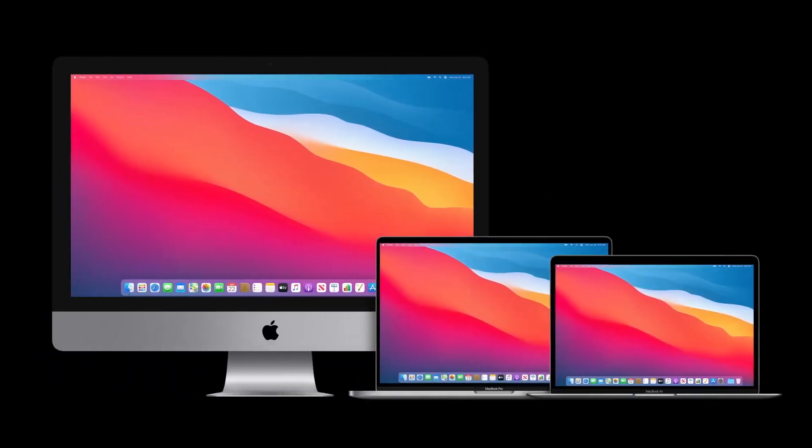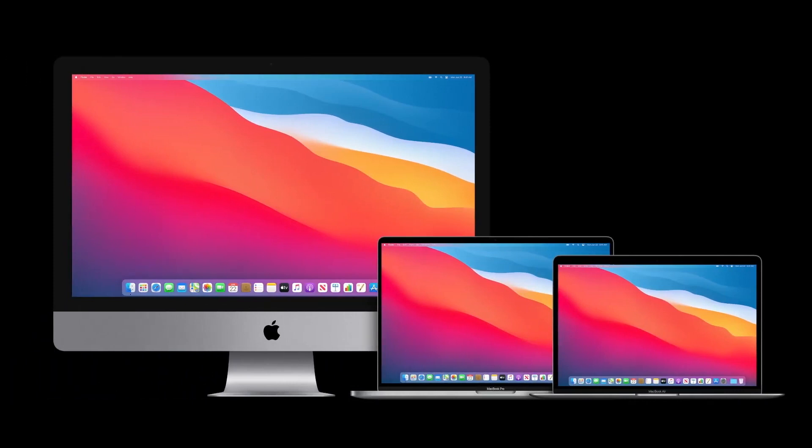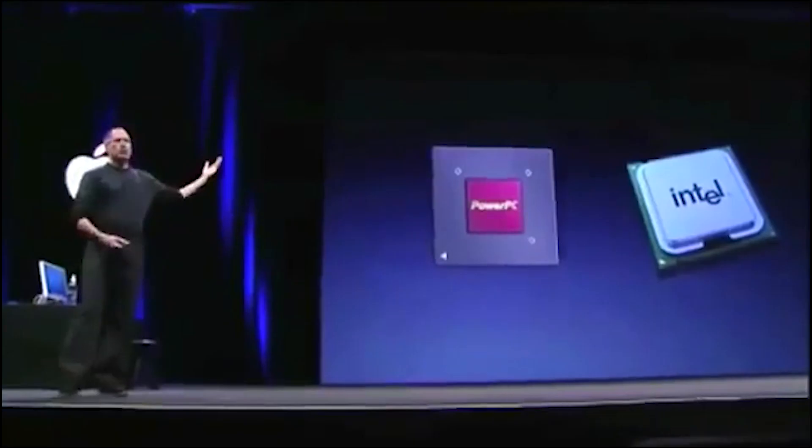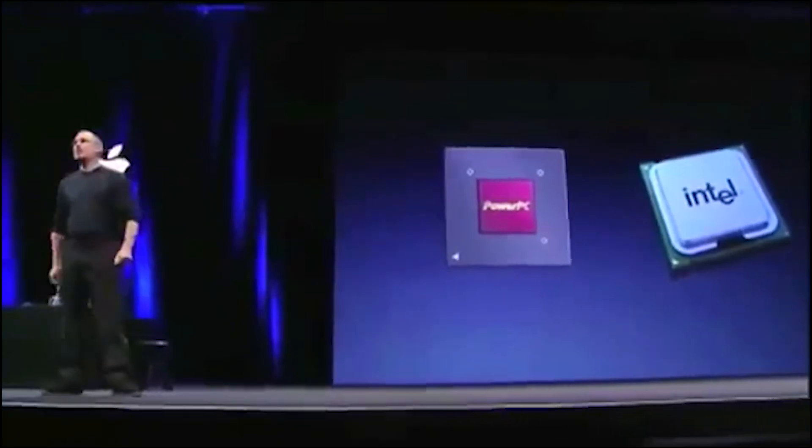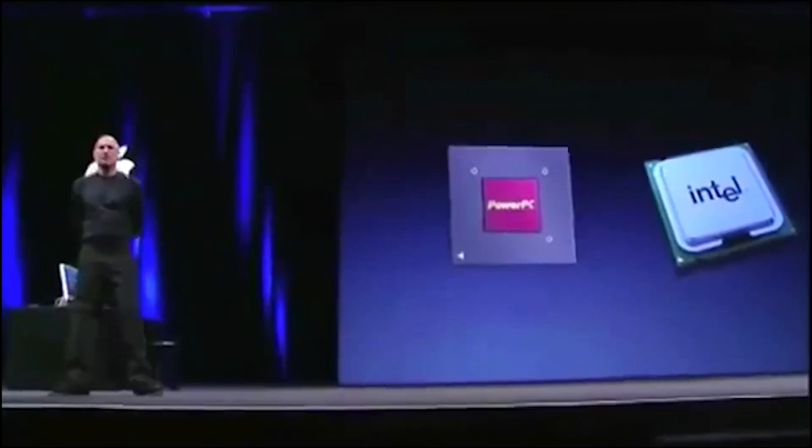We plan to continue to support and release new versions of Mac OS for Intel-based Macs for years to come. We're going to be supporting both processors for a long time. In fact, we have some new Intel-based Macs in the pipeline that we're really excited about, and we've got some great PowerPC products yet to be introduced as well.